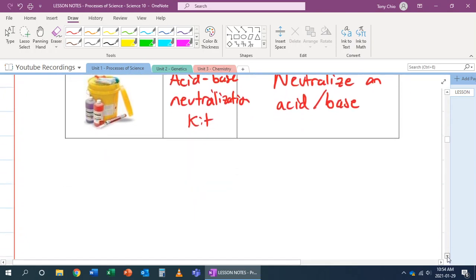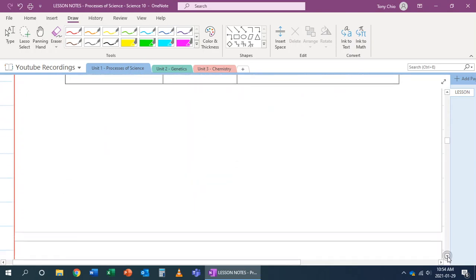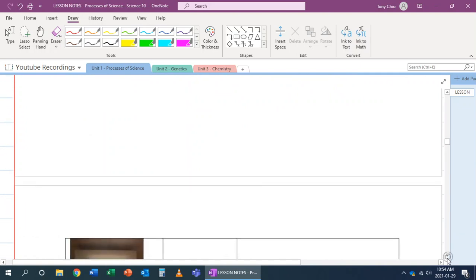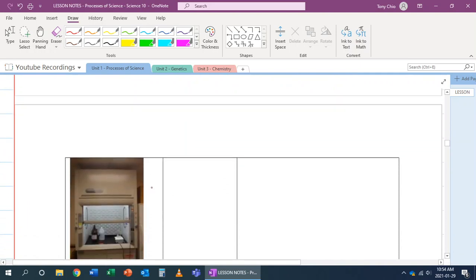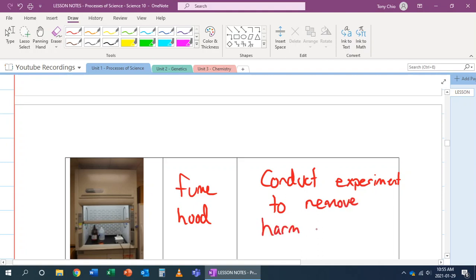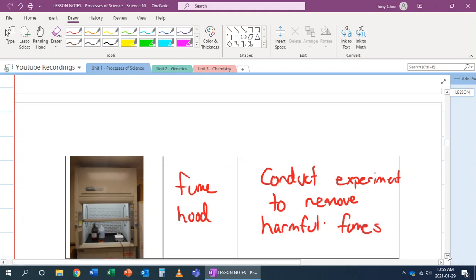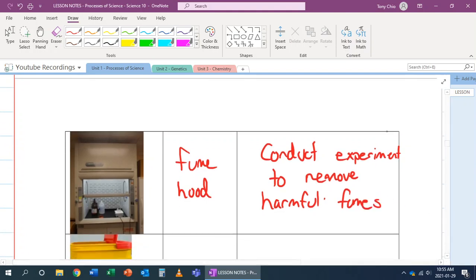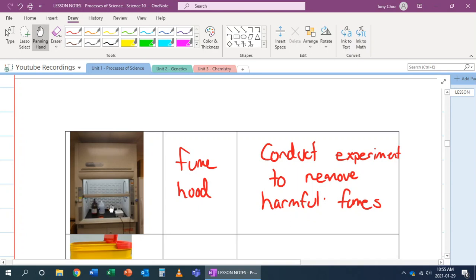We also have a fume hood. A fume hood is used to conduct experiments to remove harmful fumes. For example, if you had something that could burn your lungs, you would want this thing in the fume hood. There's a vent up here and it's going to vent out of the room. Whatever you do in here is going to vent out of the room instead of going into the room.